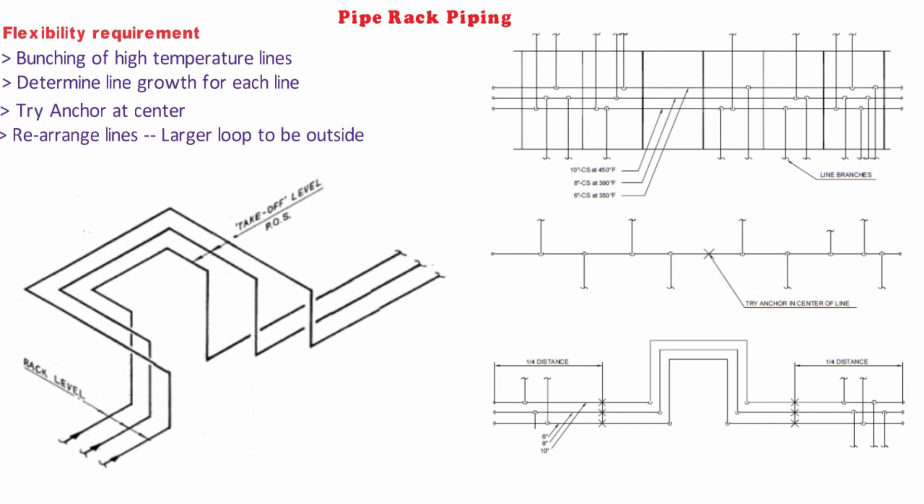An important aspect of the rack piping design is strategic location of the line stop or anchor and guides to control the thermal expansion of piping.